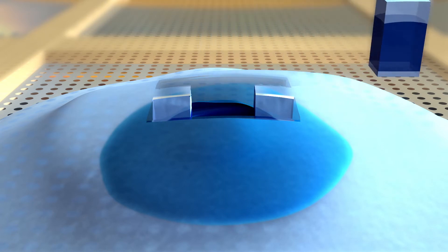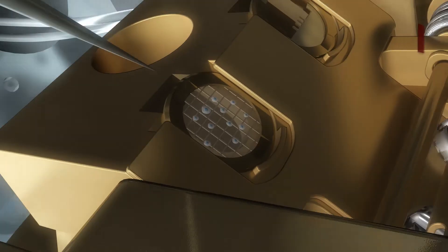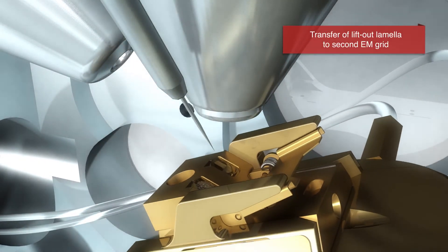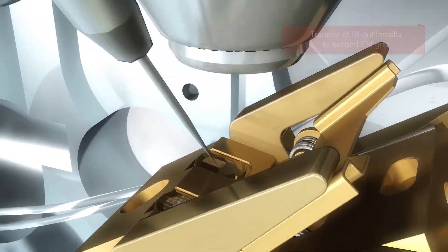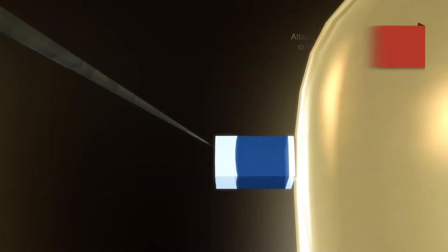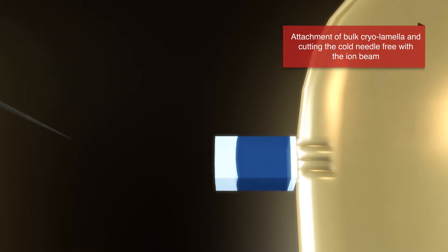The cut-out sample is then transferred to a second EM grid inside the Aqualose. This grid contains small side posts where the lamella is attached. After attachment, the needle is cut free.